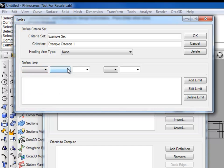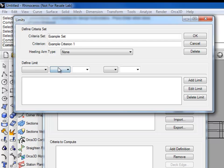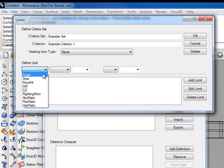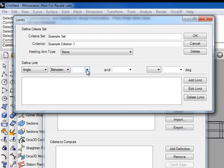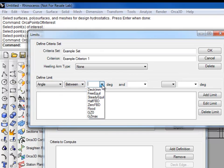The second drop-down will either have at or between, and it will restrict the limits to either a single angle with at or a range of angles with between. Let's start by using angle, and we'll say between.